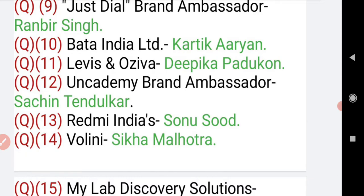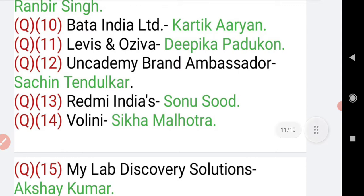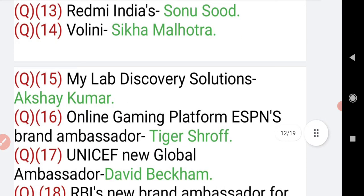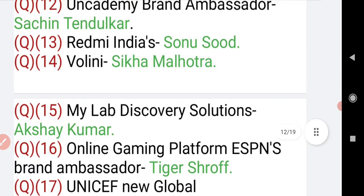Moving on to question number 13: Redmi India's brand ambassador is Sonu Sood. Redmi is a smartphone manufacturer. Moving on to question number 14: Volini is a medicine for pain, and Volini's brand ambassador is Shikha Malhotra.